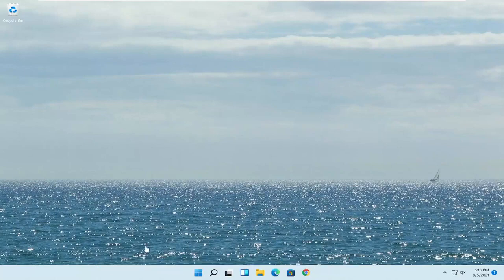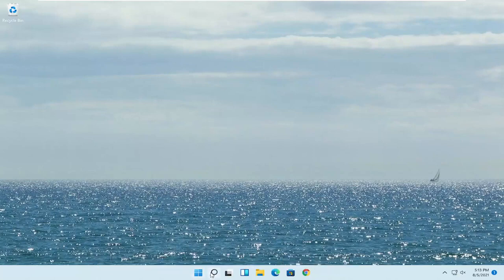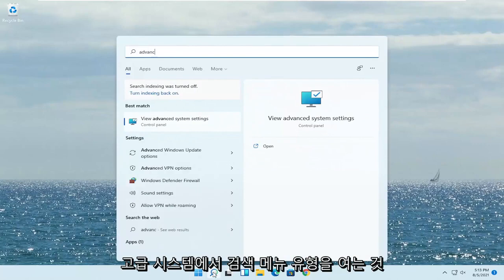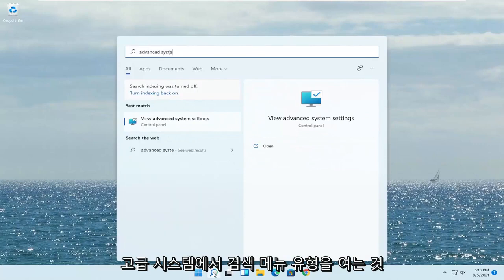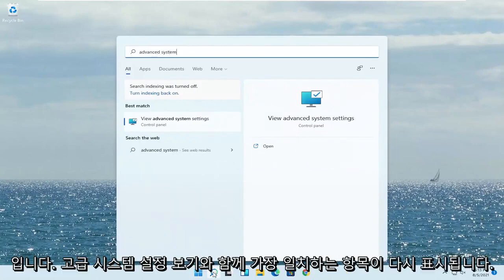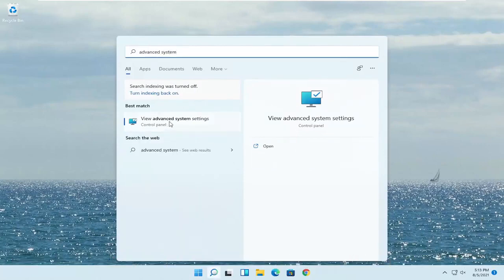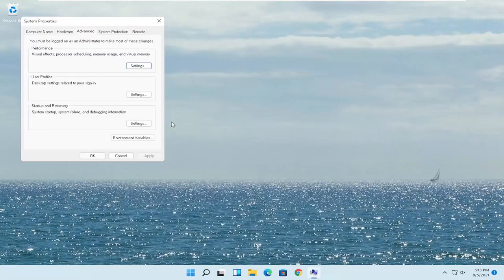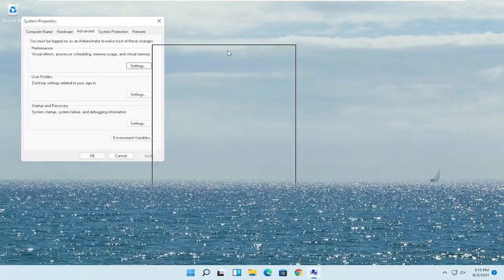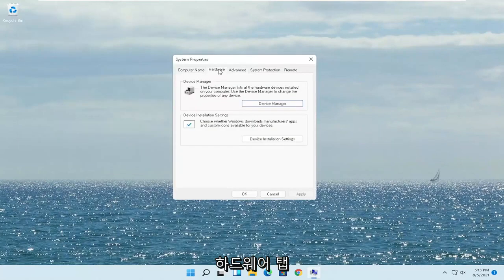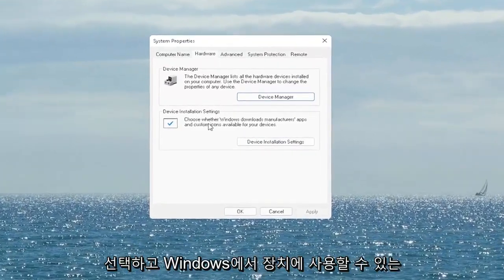So first thing I recommend doing would be to open up the search menu, type in advanced system, and the best match will come back with View Advanced System Settings. Go ahead and open that up. Select the hardware tab and now you want to select where it says device installation settings.